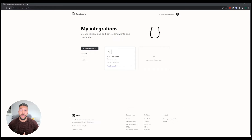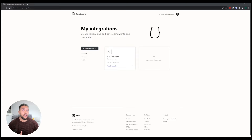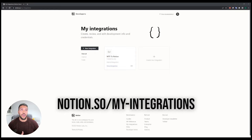The first thing that we need to do is log in to our Notion. If you don't have a login, as I've said, you can create one for free. Once you're logged in, you're going to want to browse to notion.so/my-integrations.